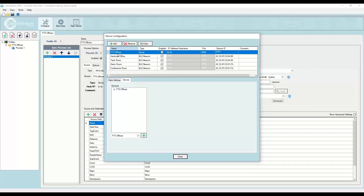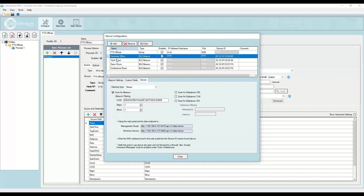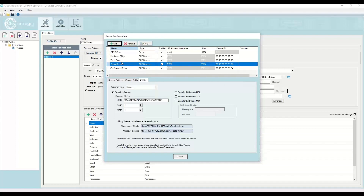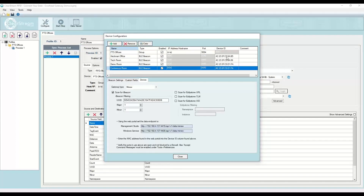About this setup: I have one group, PTS offices, with four individual BLE gateways. These are configured just like RFID readers — you hit Add and select BLE Beacon rather than Zebra or Intermec. The only thing you need to do is manually enter the MAC addresses for each one of these gateways. Once you install them in the zones, you come here, select the four gateways, name them, and enter the MAC address — which is generally printed on the devices — in the device ID list.